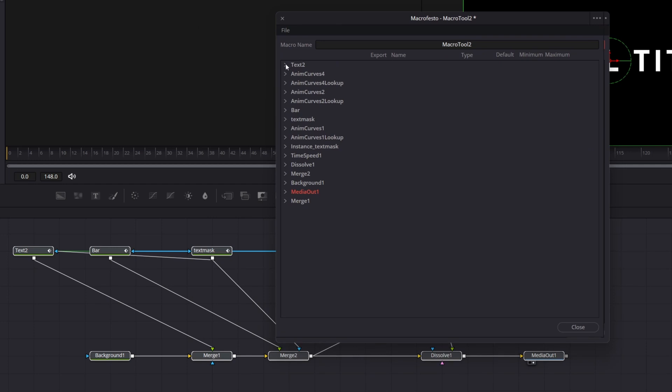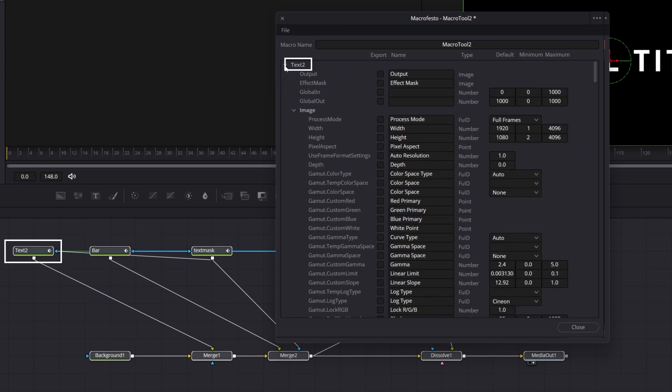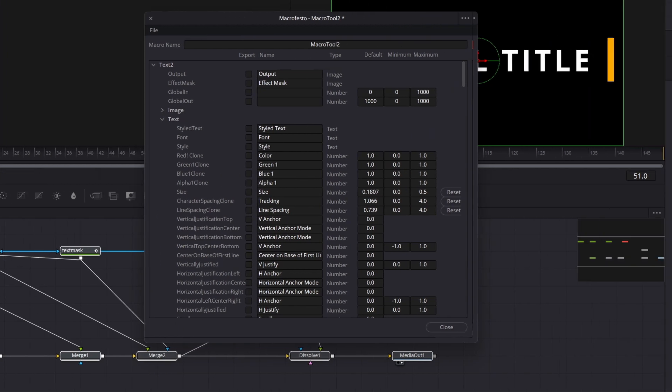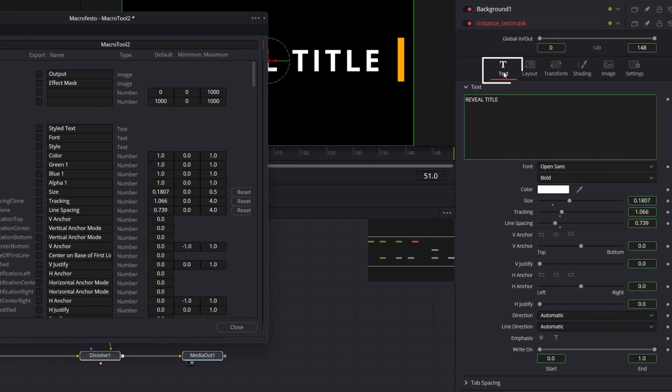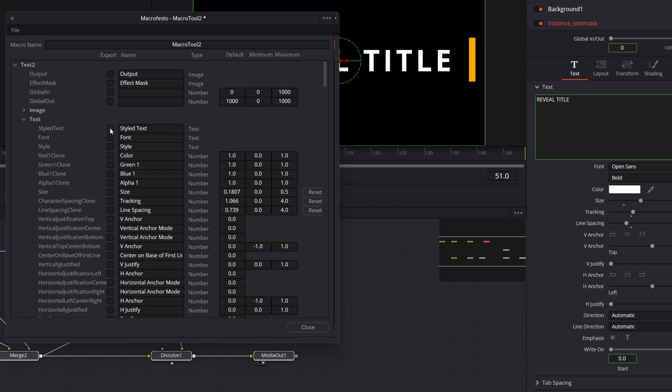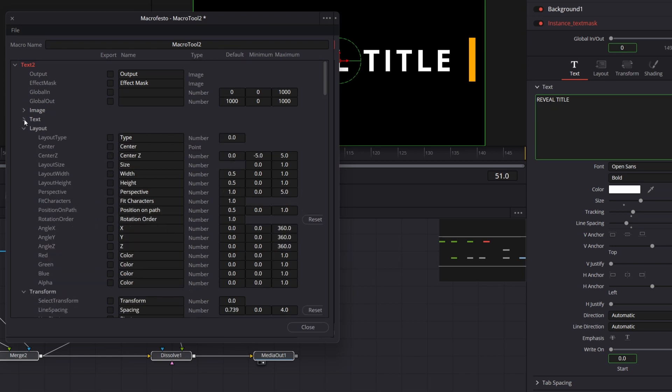If you expand it, you will see there is a text submenu, which corresponds to the text tab in the inspector. Most of the controls name are the same. So let's say in our template, we want to have these basic controls. Okay, let me contract that. And in layout, which corresponds to layout tab, we want center option.